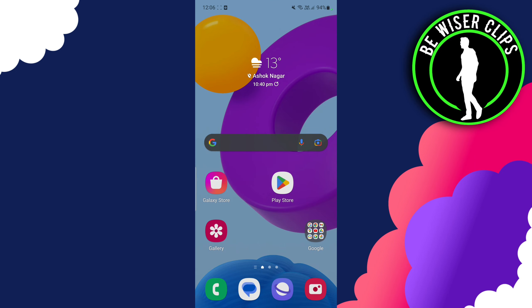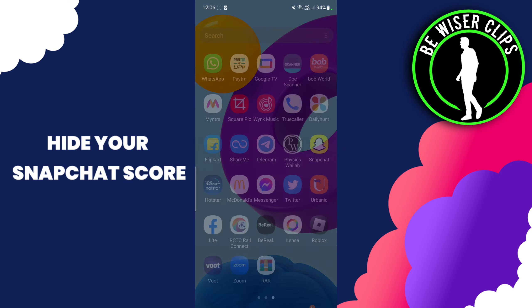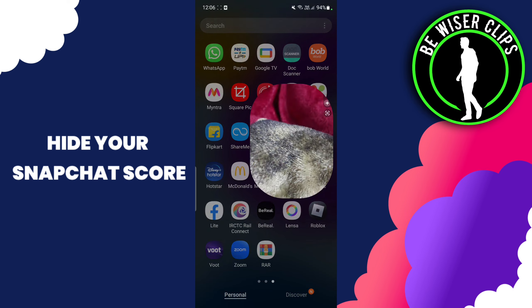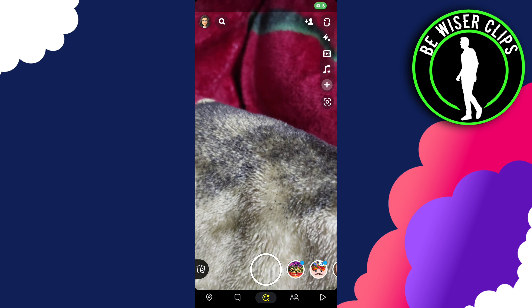Hey guys, welcome back to our channel. In today's video we're going to learn how we can hide our Snapchat score. For that we have to go to our Snapchat.